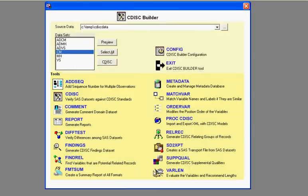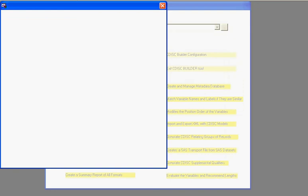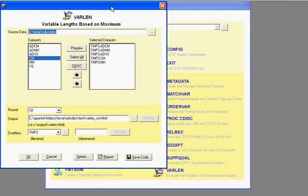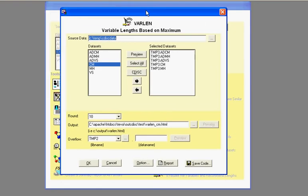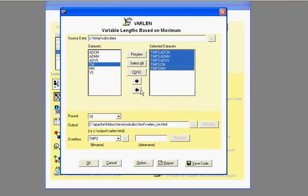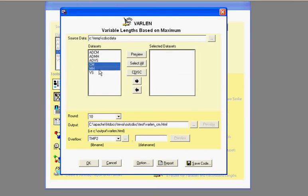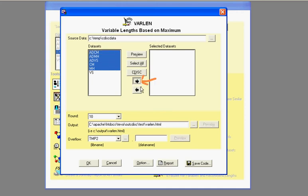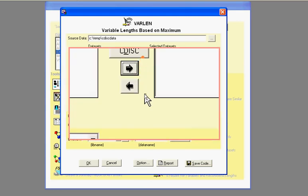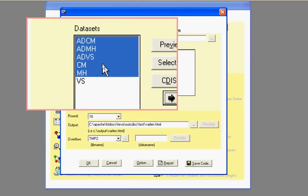I am going to run a variable length test, however, because the diff test did reveal some variable length issues. Now, in a similar way, let me go ahead and clear this out from a previous selection. You would select the data set that you're interested in, and then you would click on this arrow to select them.